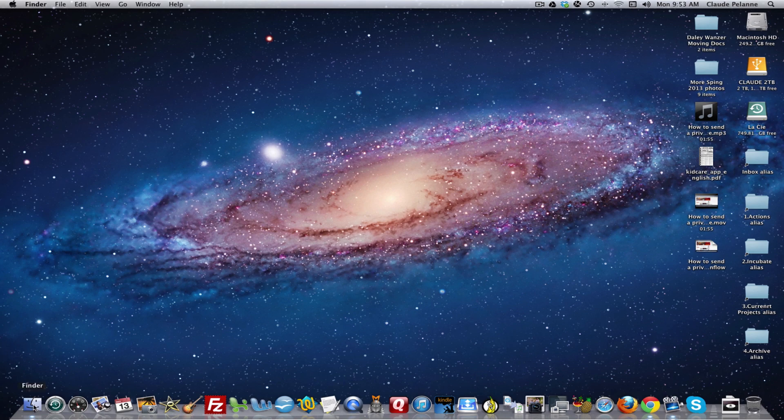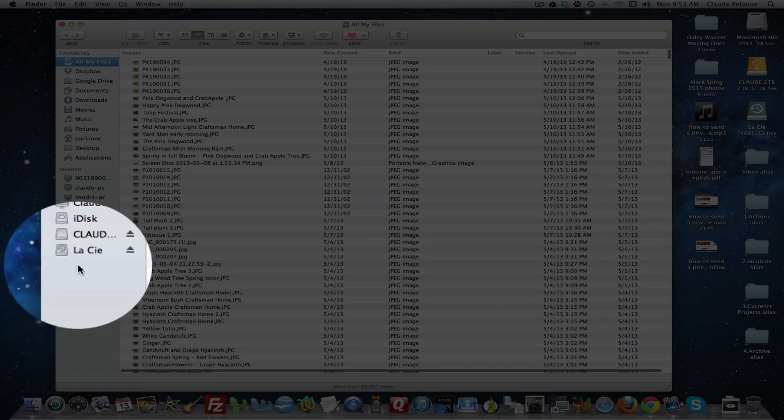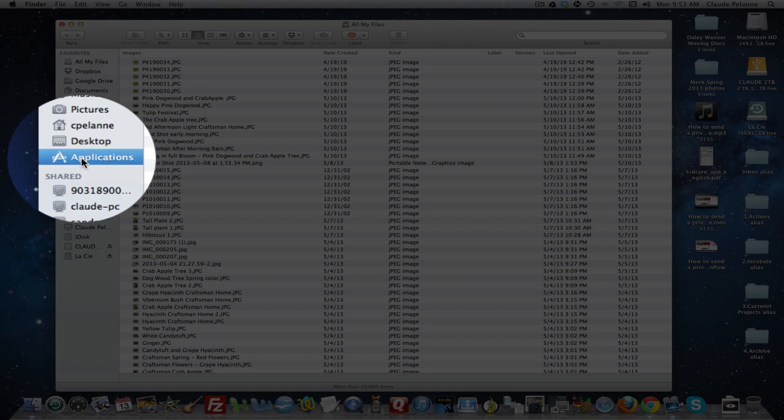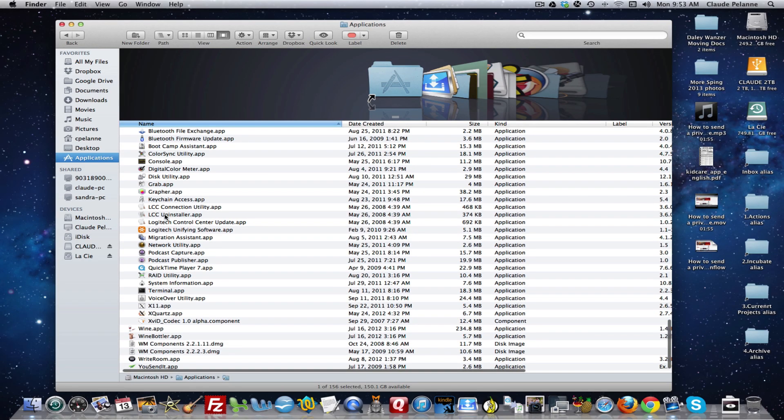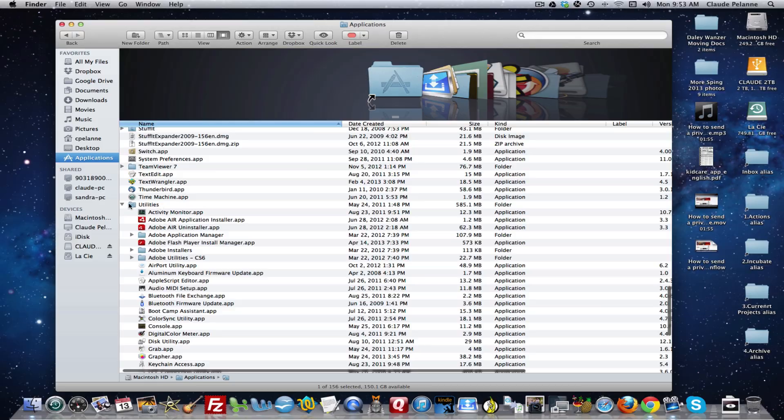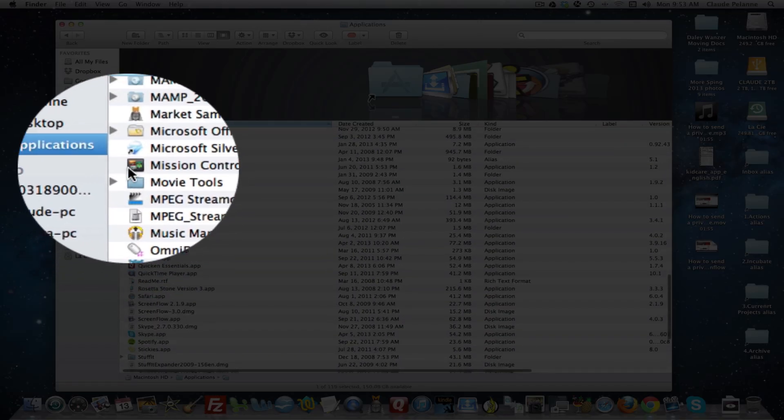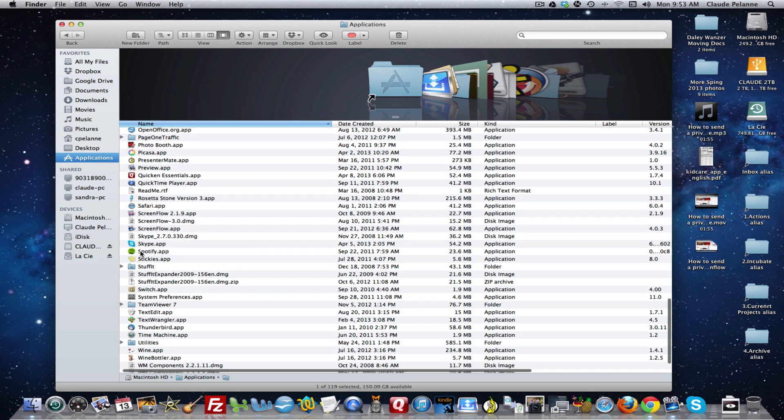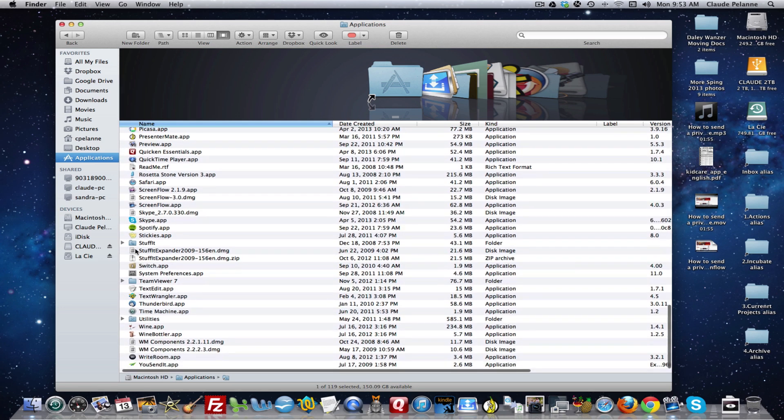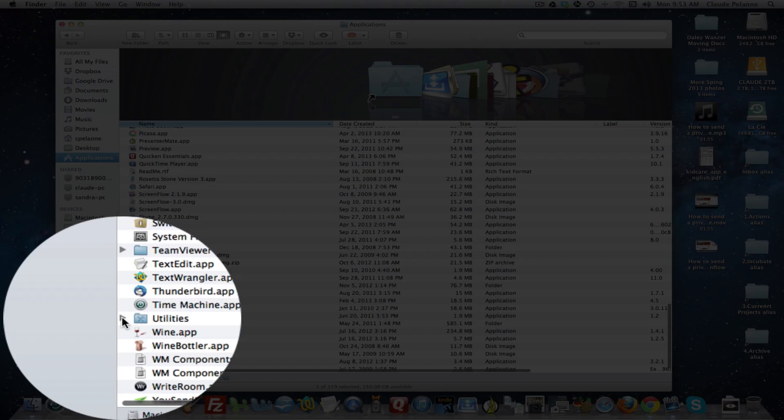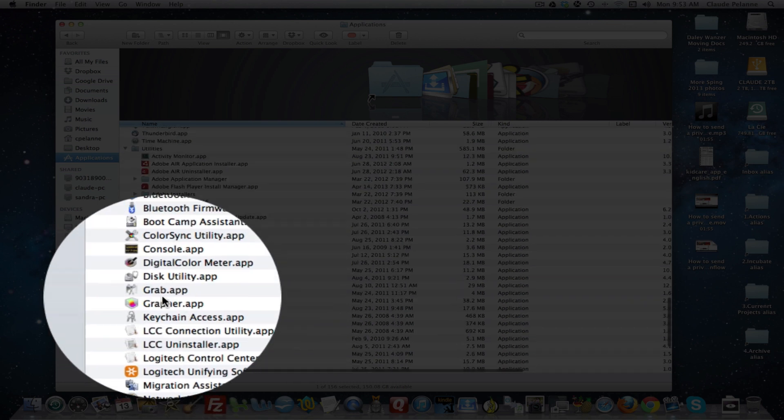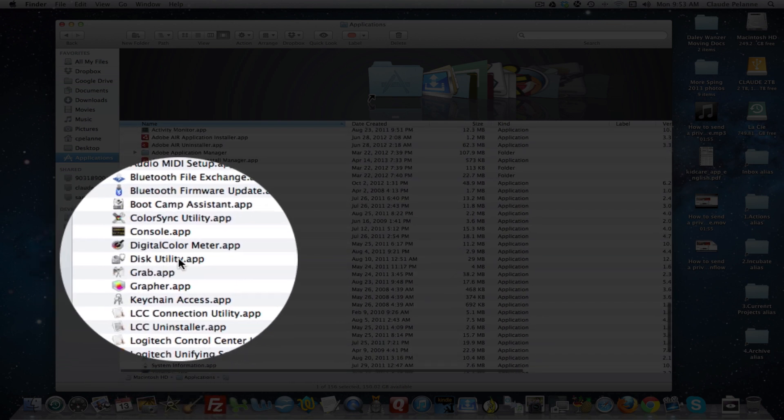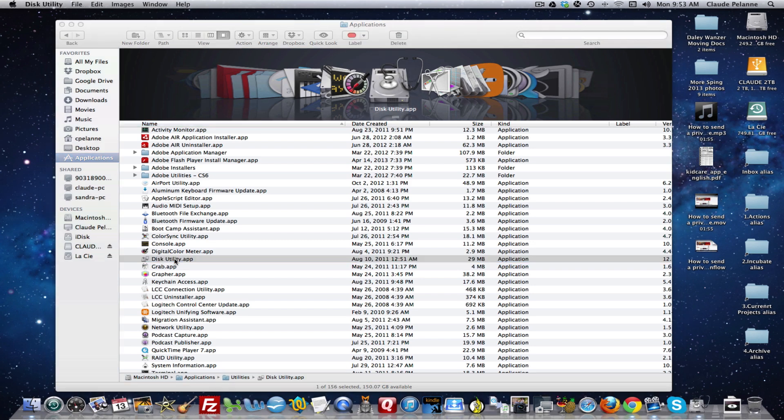The first thing you do is come over to your Finder and go to Applications, then to your Disk Utility application. You want to find Utilities, so you open... my Utility folder, it's right here, so I opened it up. Then I came down to Disk Utility App, clicked it, and opened it.